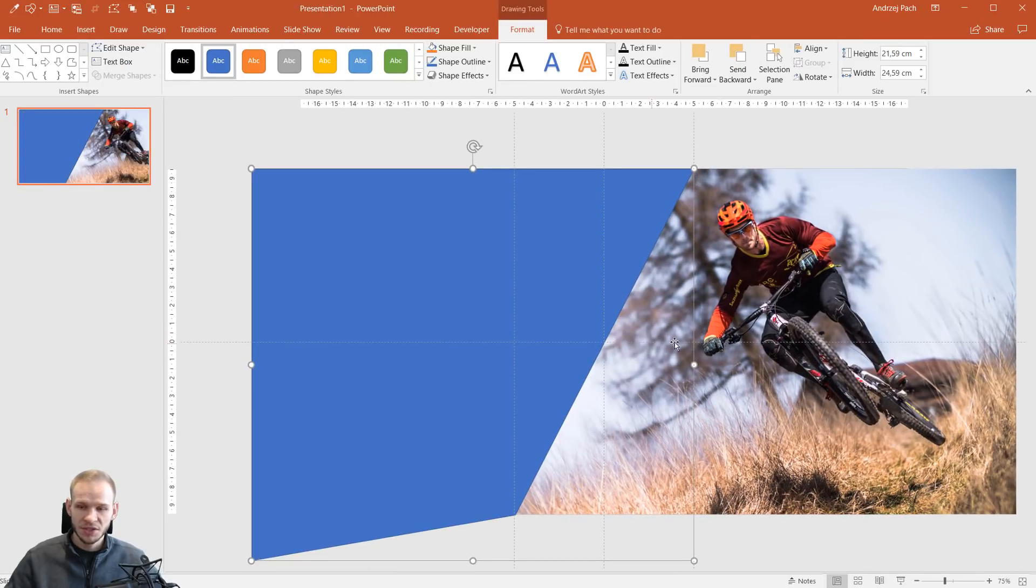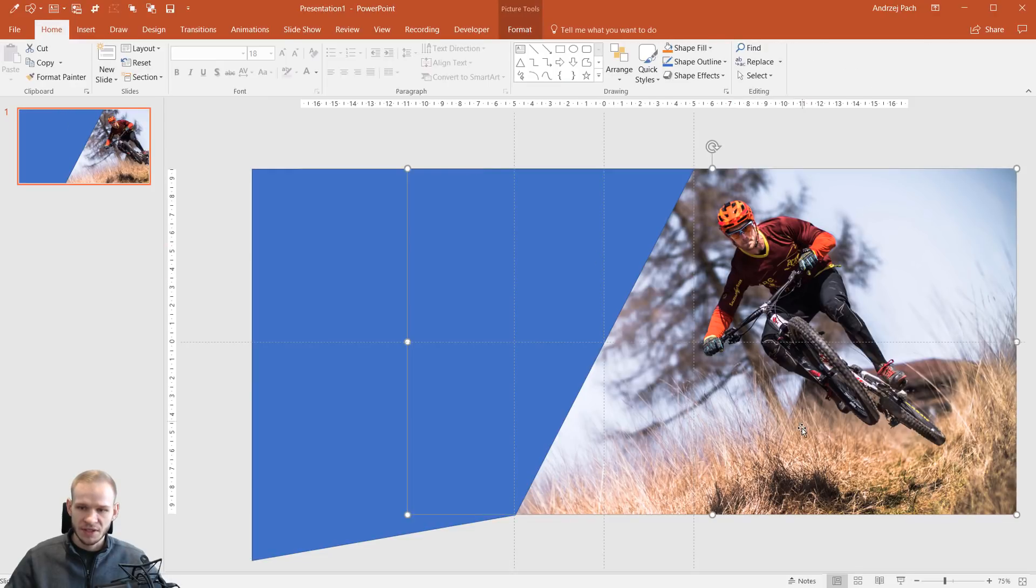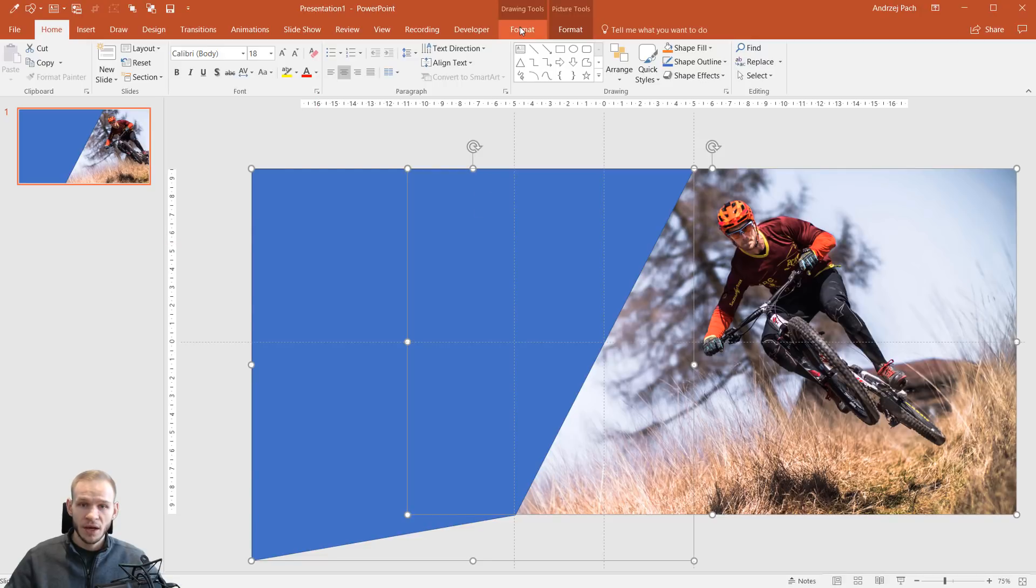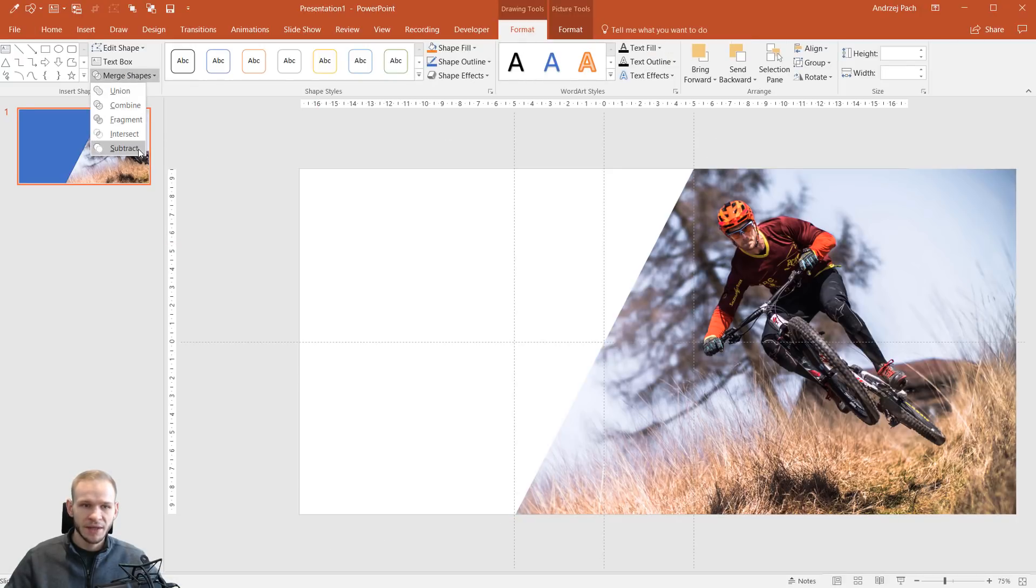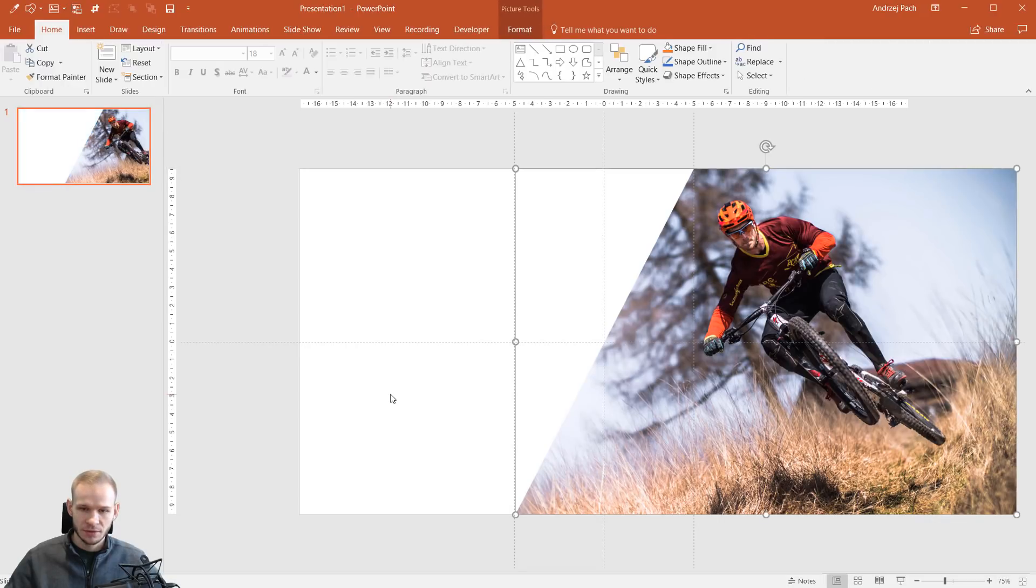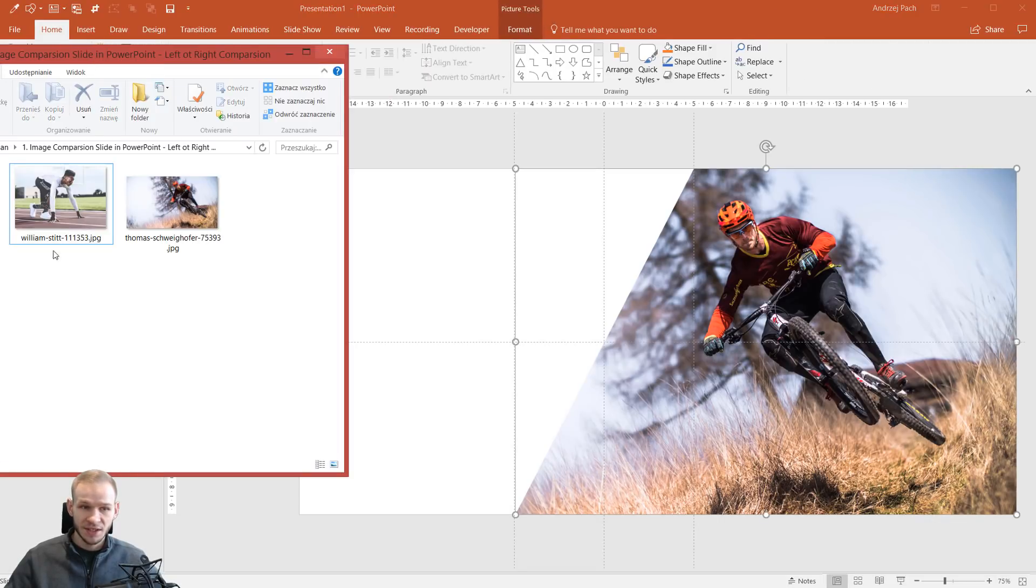Now, why do I need this shape? Because I want to perfectly crop out this guy. So, I'll select this guy. With my Shift-click, I select this object. I go to Drawing Tools, Format, Merge Shapes and I just subtract that. That's how easy it is.